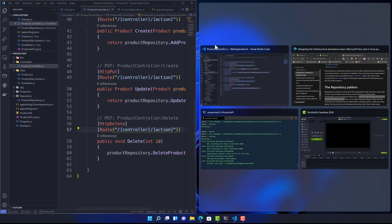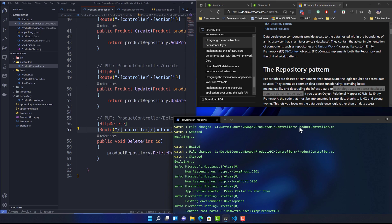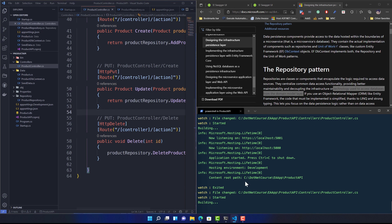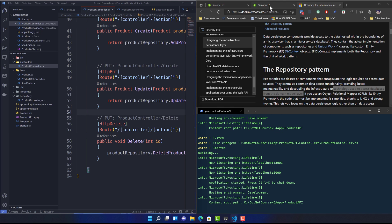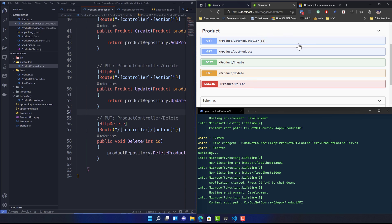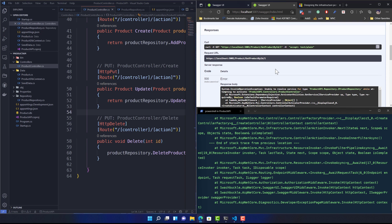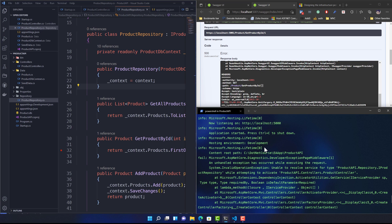Now let me run the code with the PowerShell terminal open. The Swagger UI has been updated showing GetProductById, GetProduct, CreateProduct, UpdateProduct, and DeleteProduct - all the CRUD operations. However, when I try to get product with ID 1, I get an error. The error clearly states that it's attempting to activate the ProductController but IProductRepository is not registered.